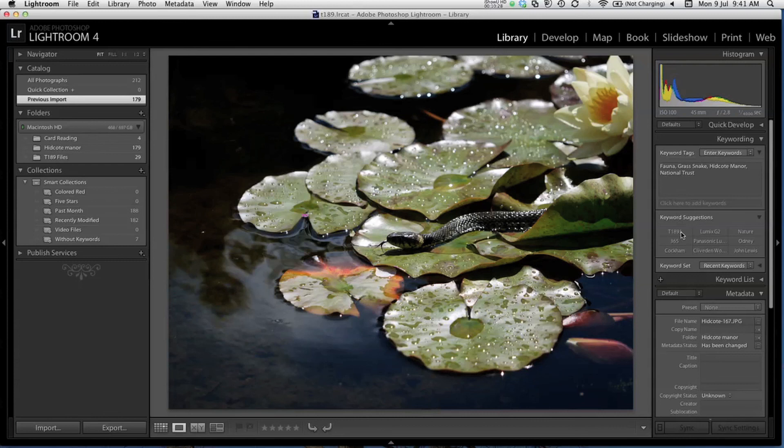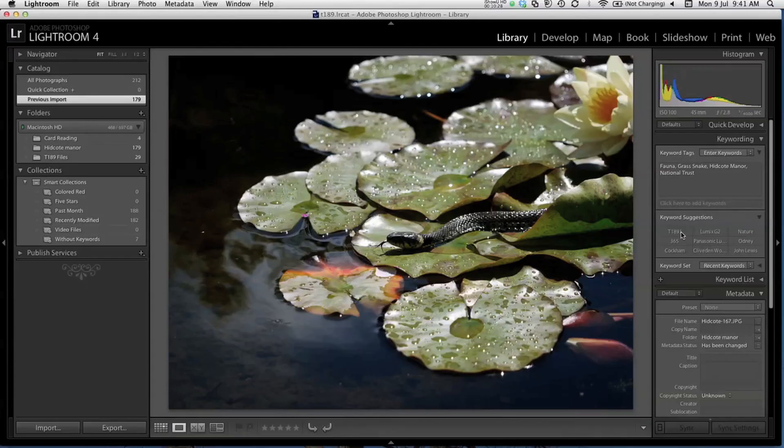For a more in-depth tutorial on these features, along with how you can use filters in Lightroom to find specific images in your library, we've provided a link on the module website to an excellent Adobe TV video and I highly recommend that you watch this.